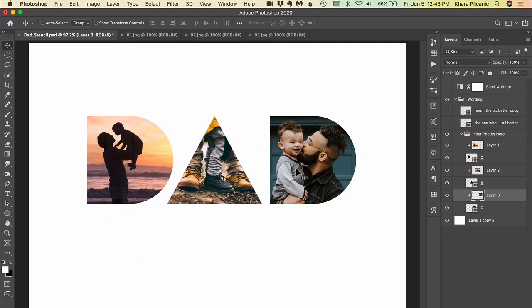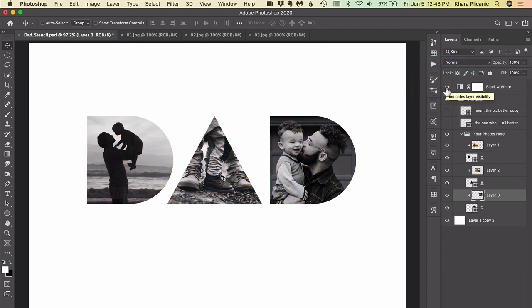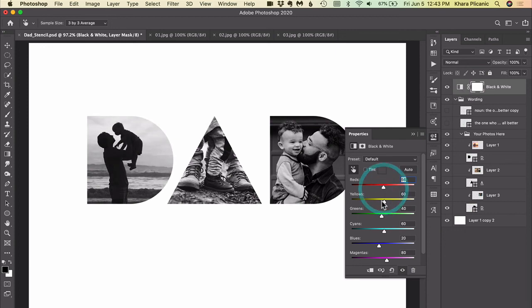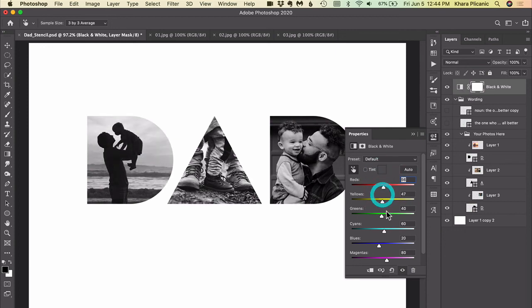I've included a black and white adjustment layer right up here, so you could just click to turn that on. If you want to tweak the settings you can double click right here on this icon and then you can custom mix your black and white however you think looks best.